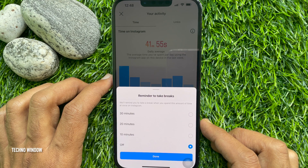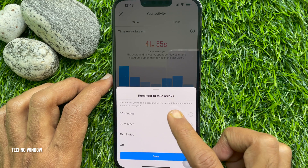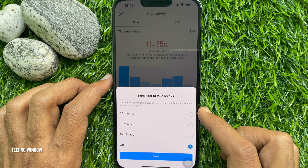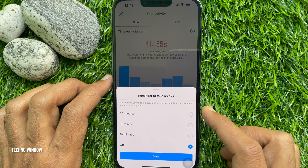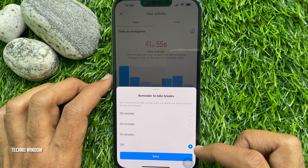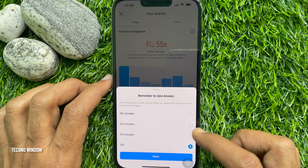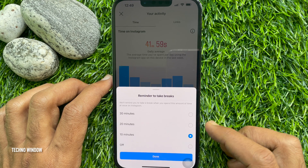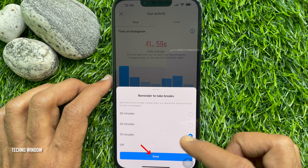The reminder will notify you to take a break when you spend a set amount of time at once on Instagram. From here you can choose 30 minutes, 20 minutes, or 10 minutes. Let's select 10 minutes. Tap Done.